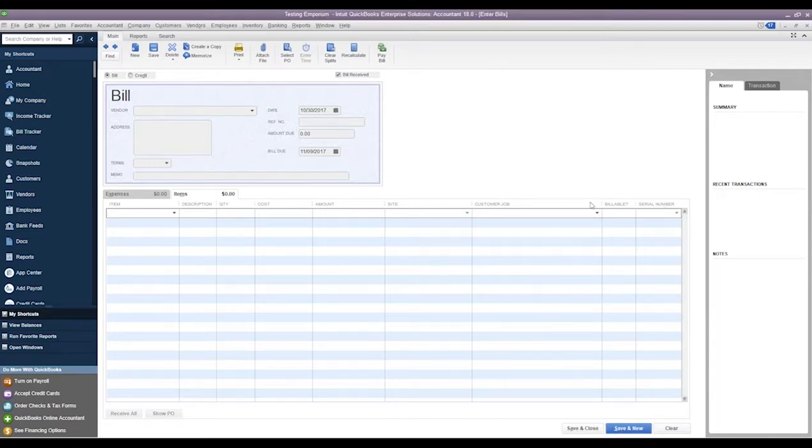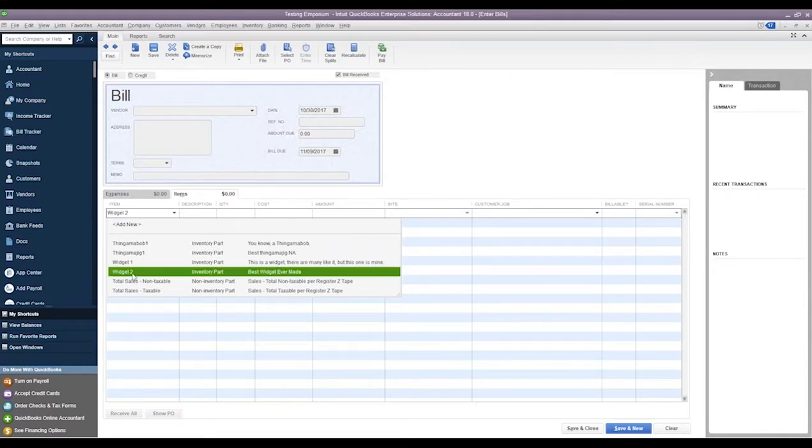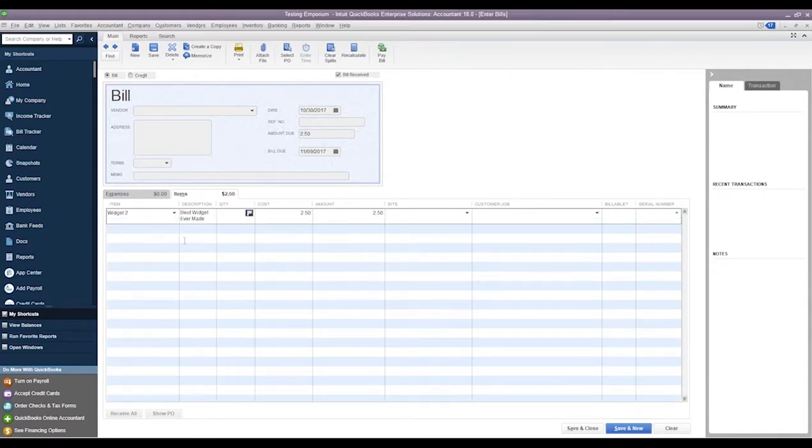And if we click on the Items tab, we can see that we get a new column off to the right for the serial number that we are receiving. So what we can do is if we add an item.